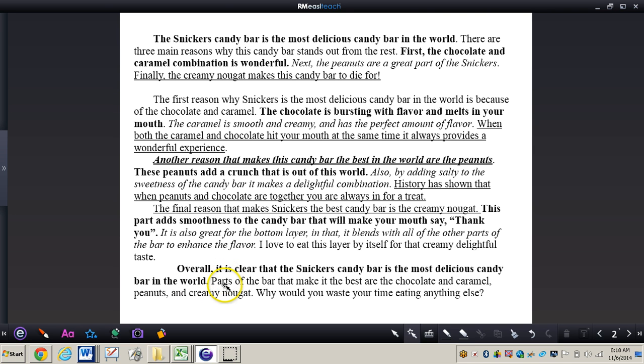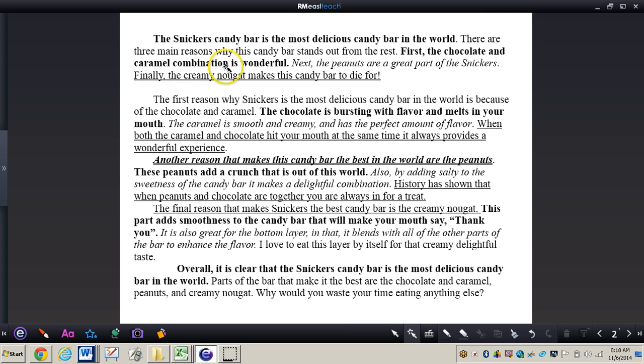I'm just going to say parts of the bar that make it the best are the chocolate and caramel. Okay now that's my first main point in my first paragraph right up here. The peanuts.